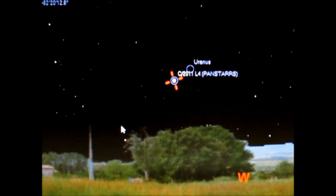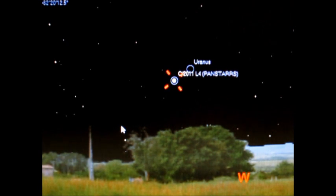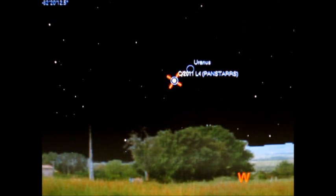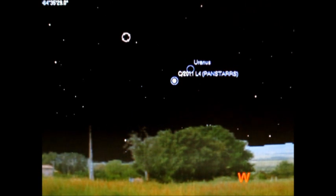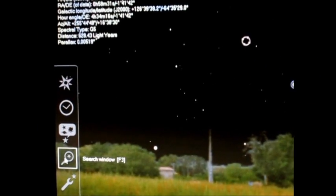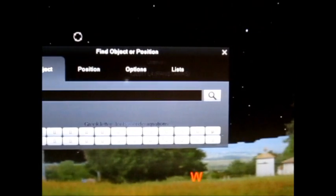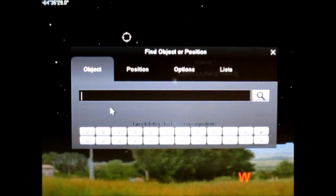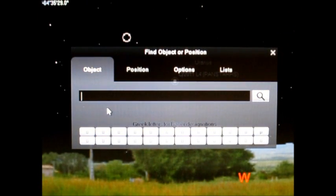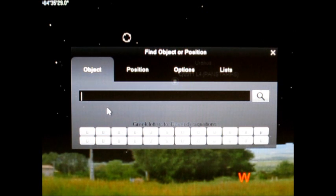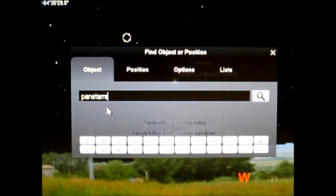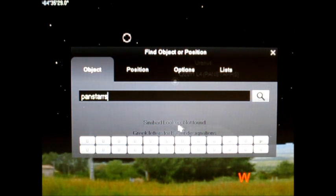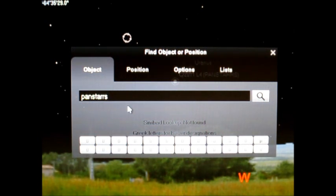And here's another little tip for you. When you actually go on to look for a comet, let's say you want to look for Panstars, you go over to your search window, click that. And when you start typing in the comet's name, you have to be specific. You can't just type in Panstars and expect the program to find it because it won't. It'll say lookup not found. You have to go by the scientific name, which is C/2011 L4.